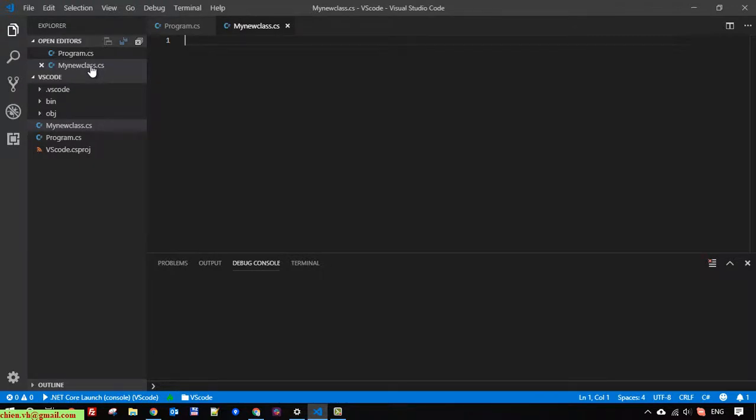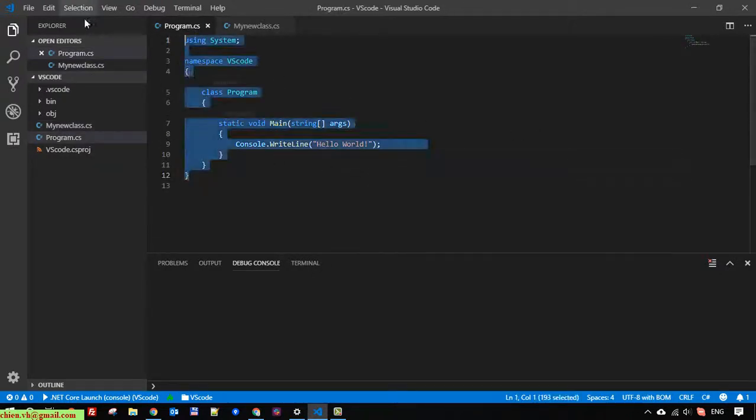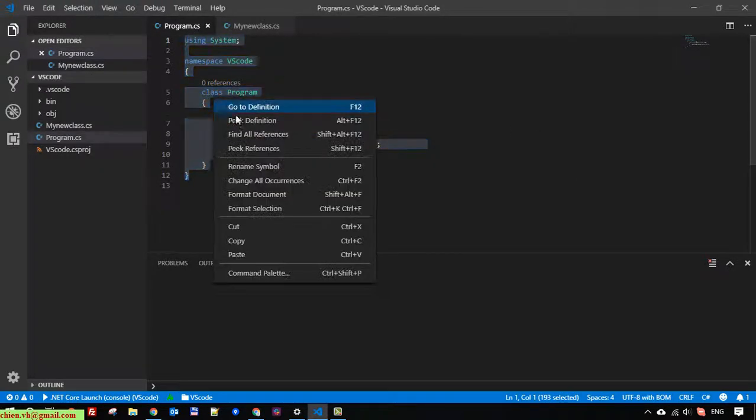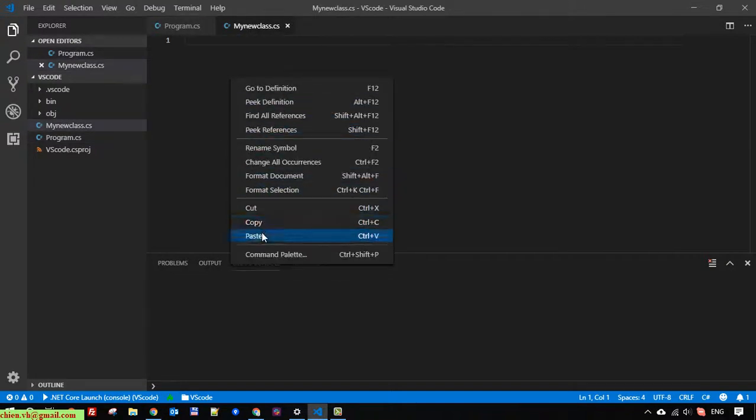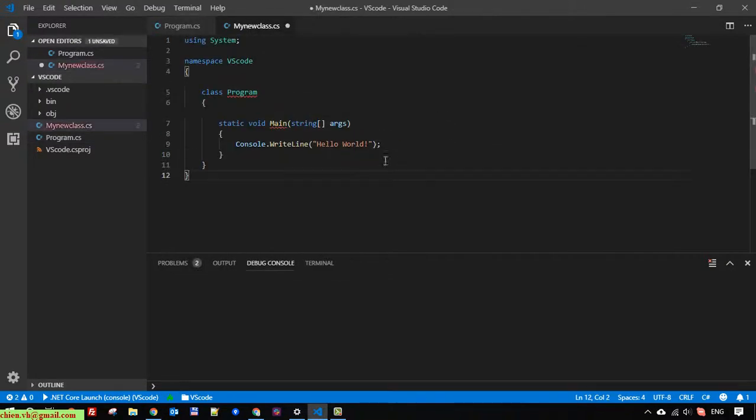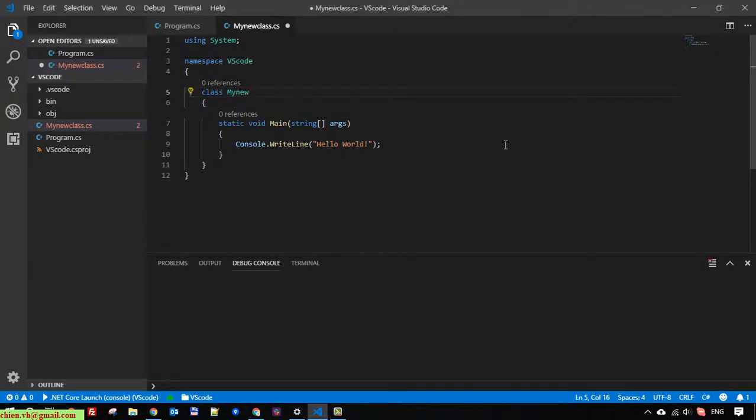So here I will copy the code from this one, paste it here. I will change the class name and the method to MyNewClass.